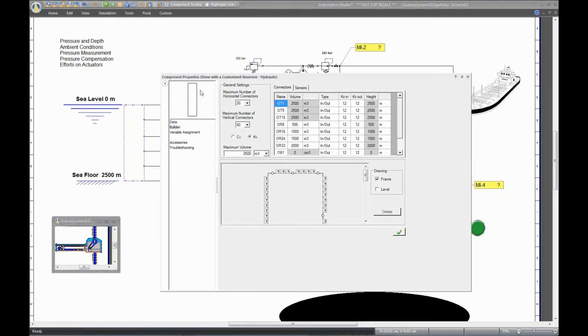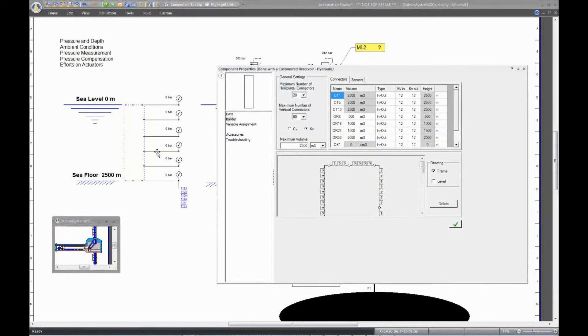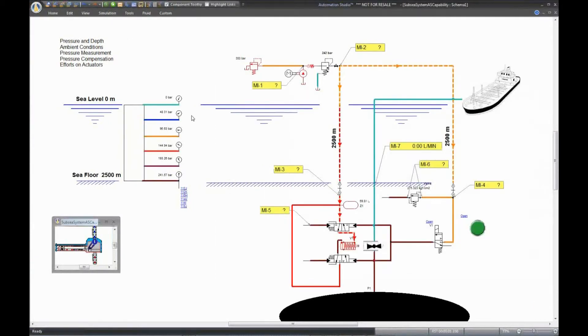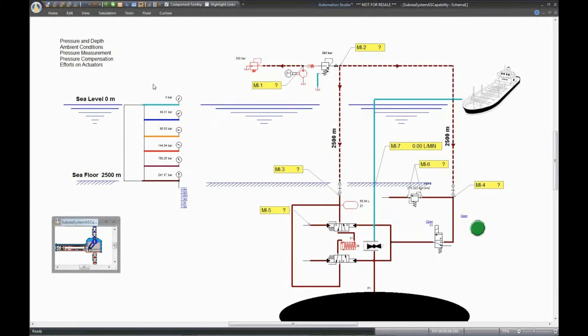During simulation, you will be able to see the different hydrostatic pressures being built. The simulation and pressure depend on the fluid in the circuit. In this case, we are using water. There are 500 meters between each port. To illustrate this, we have set the color of the line according to the level of pressure.